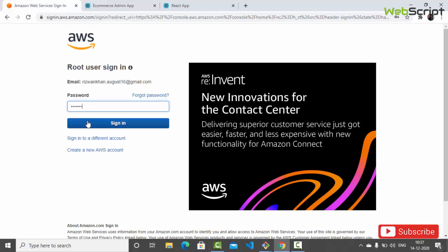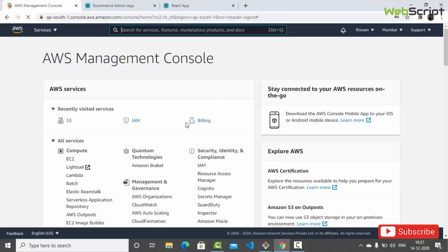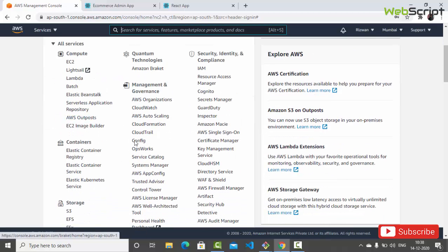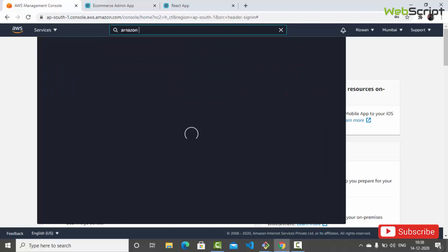We are now in the AWS dashboard. You can see the first section is AWS services and recently visited services. I have recently visited S3, which is the product we are going to use to store our images. Right now, the other two recently visited items are not related to this video. Once you're done with account creation and you don't see S3, you can simply search for Amazon S3 in the search bar.